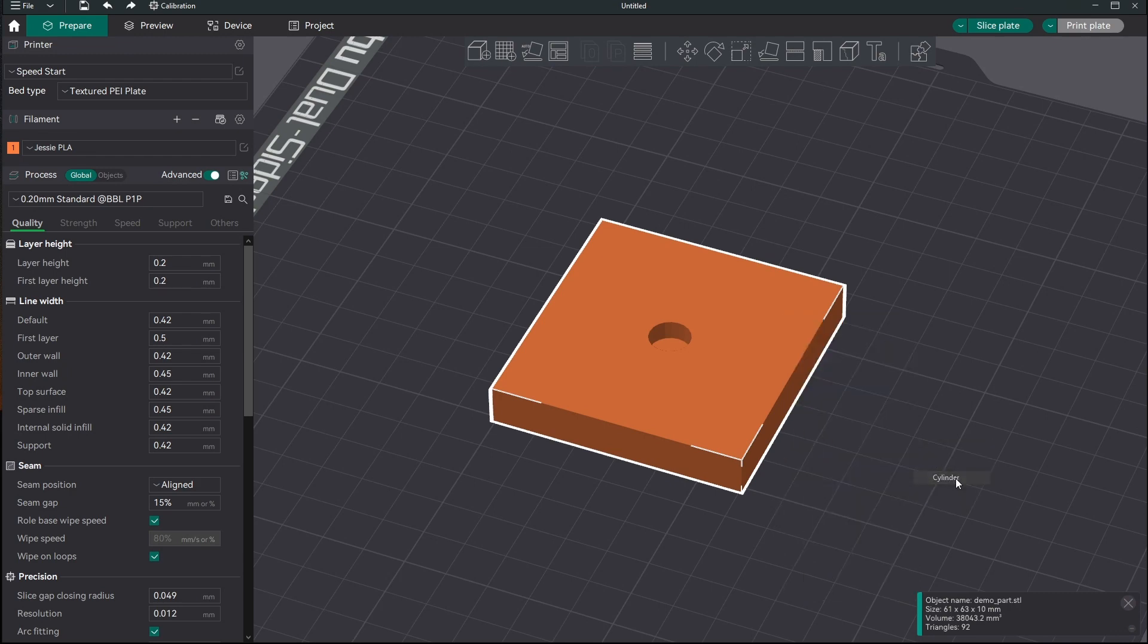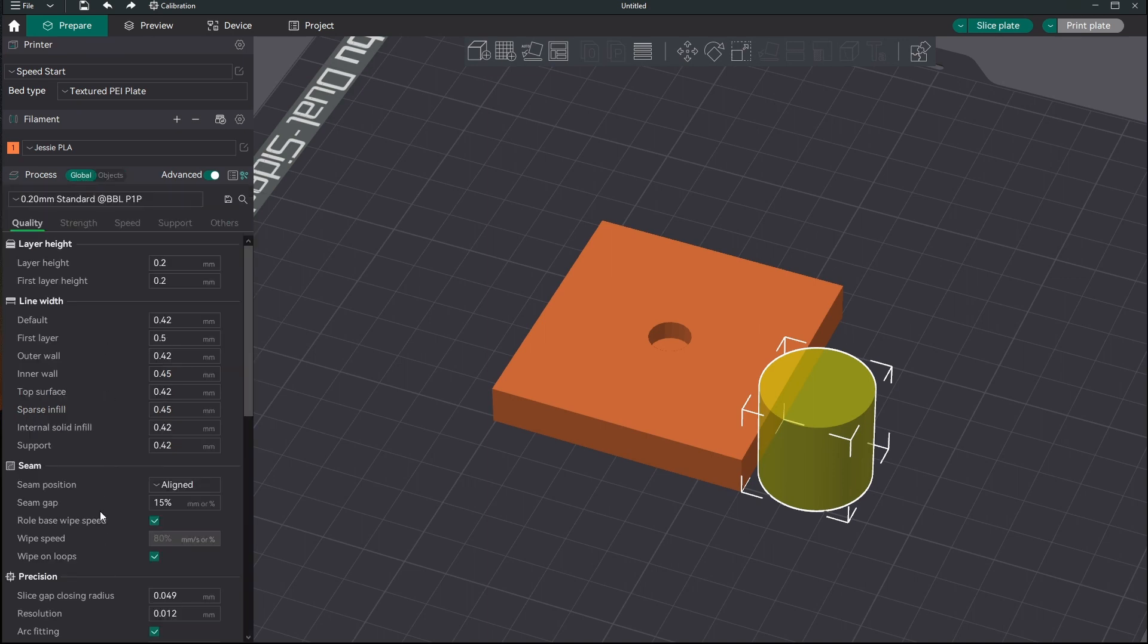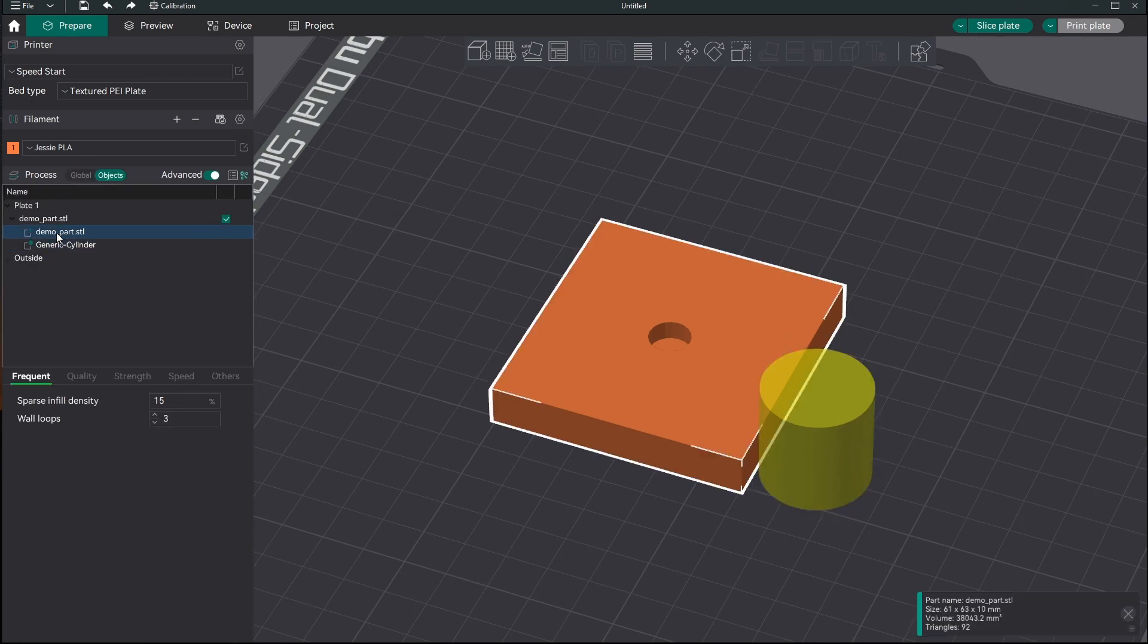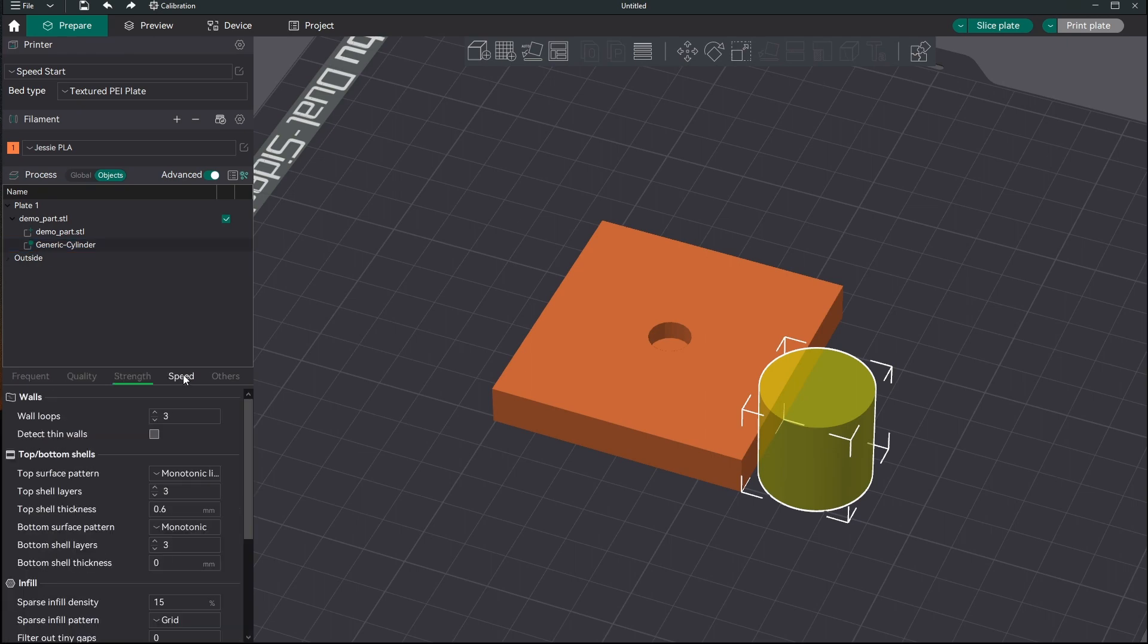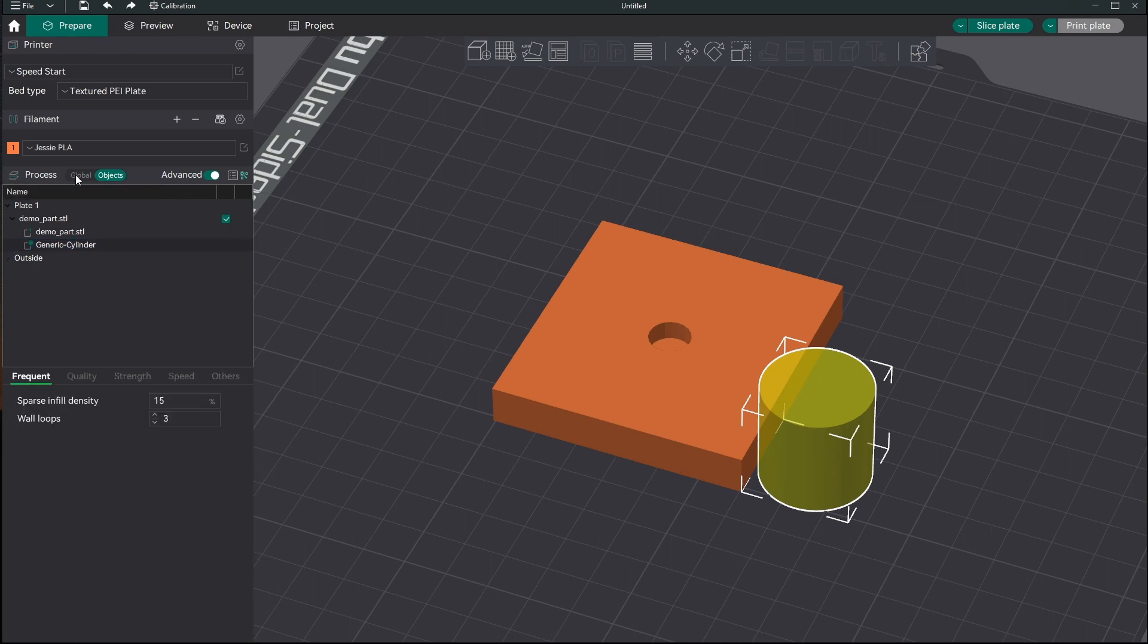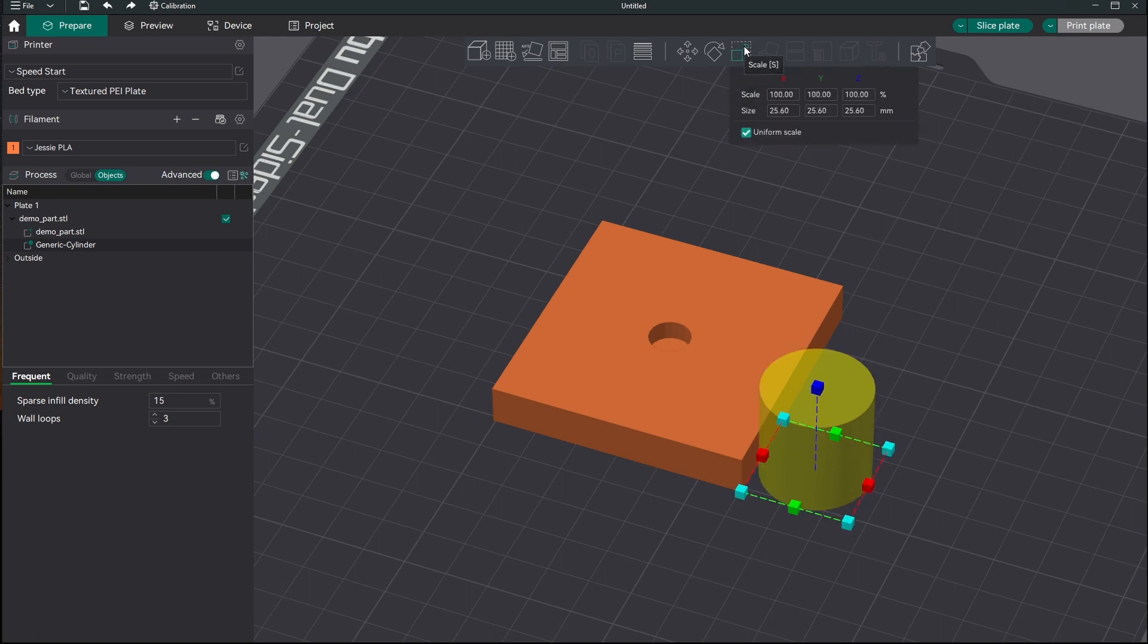And when we do that we're going to see over here in the left hand column we're going to get our generic cylinder, it's now going to show up underneath this objects, I guess it's a tab. So these settings here apply globally to everything. And then when we click objects now we can select individual objects on the build plate and work with them individually. And then now down below here we have a subset of all of the settings that are available under global that we can now change individually for these parts.